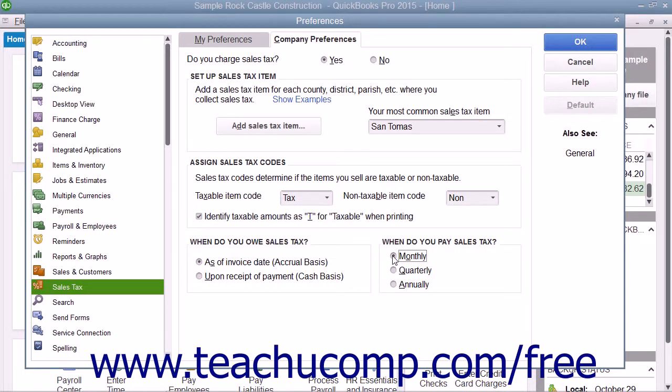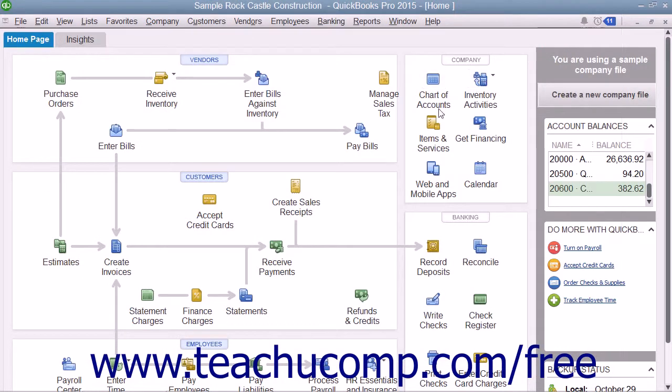When you have finished setting your default sales tax preferences, click the OK button in the Preferences dialog box to save your settings.